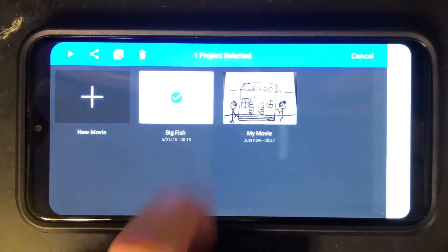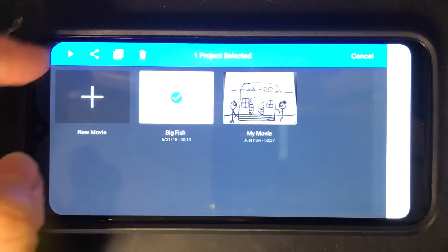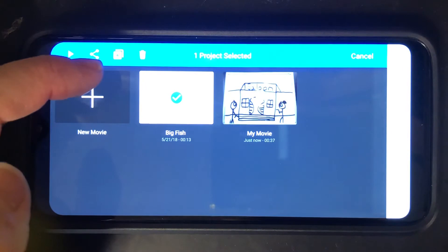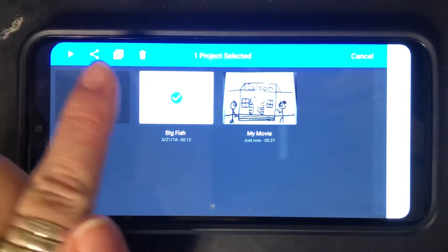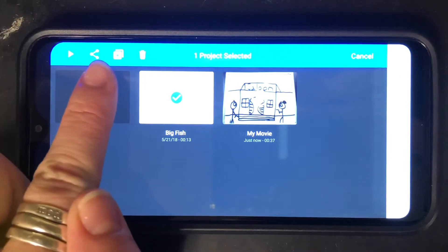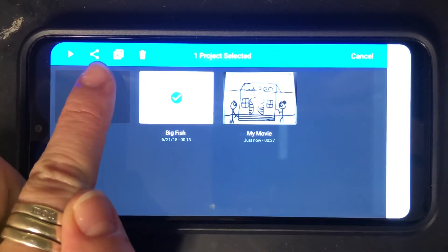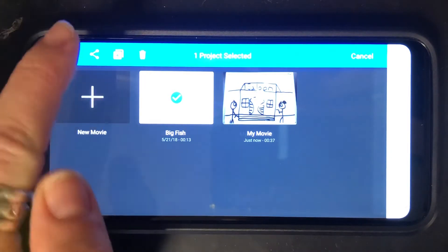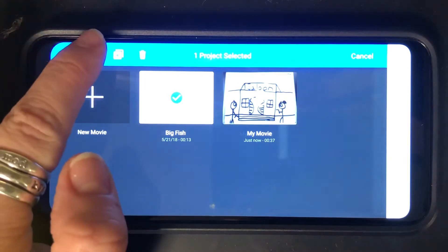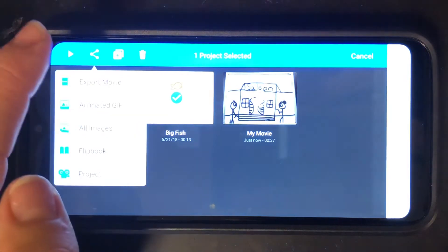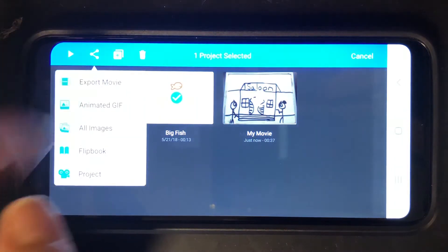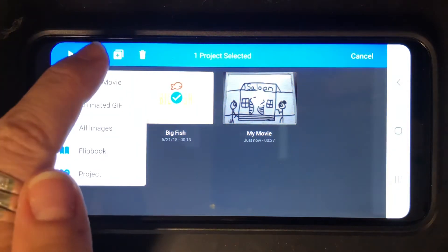I just did a hard press on that and then on your phone it's either going to be this share button or it might look like a rectangle with an arrow through it and you have to click that and export the movie first.